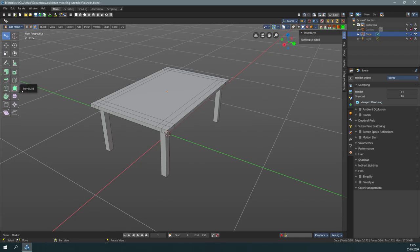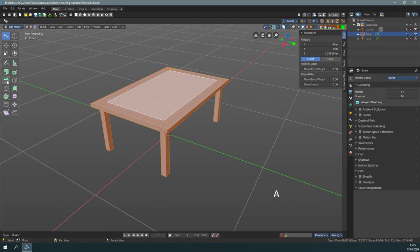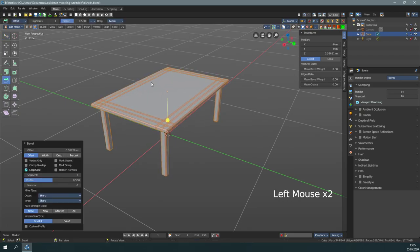Don't use the bevel tool on the whole table. We will produce lots of unnecessary edges by that. Just to show you, select everything and do a bevel here. And as you can see, all of the edges are doubled. This is not what we want.